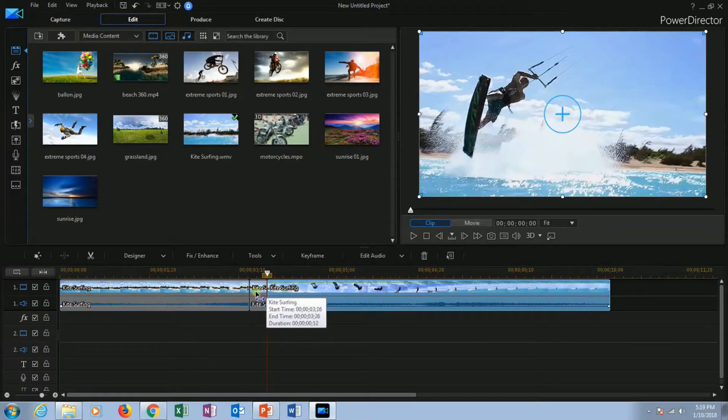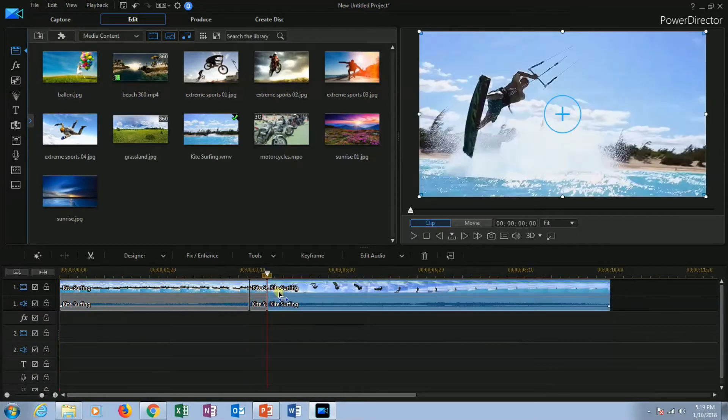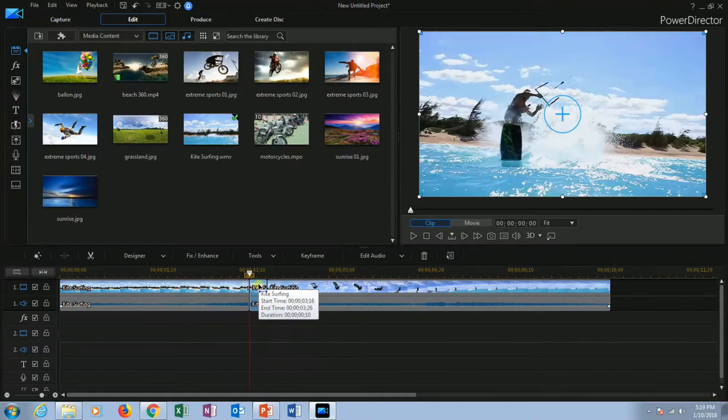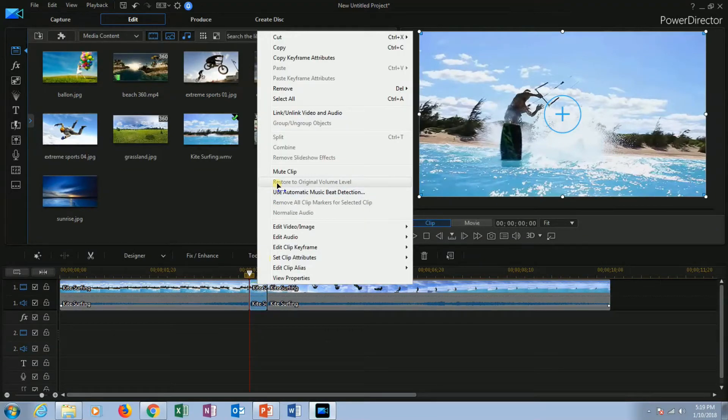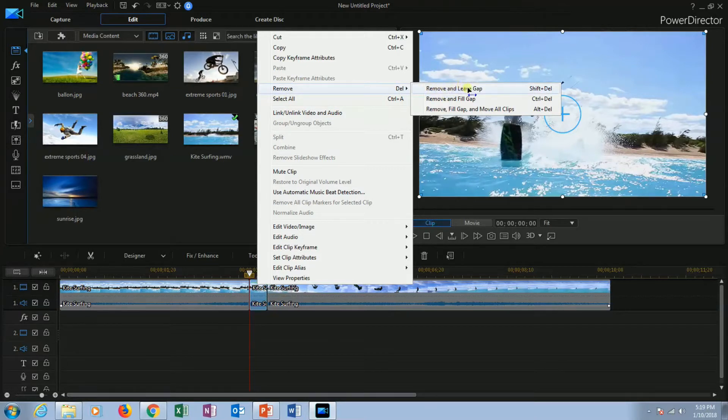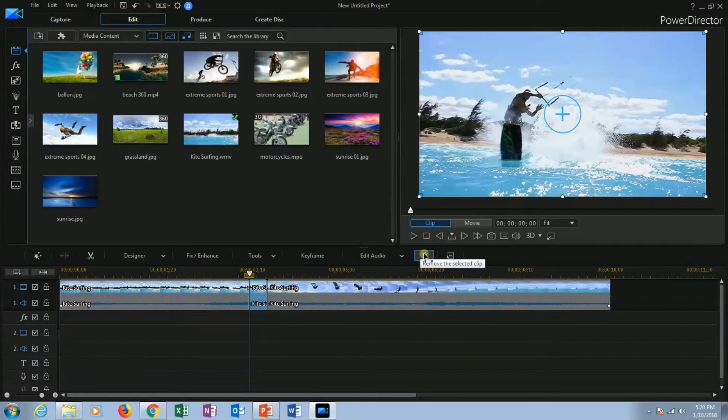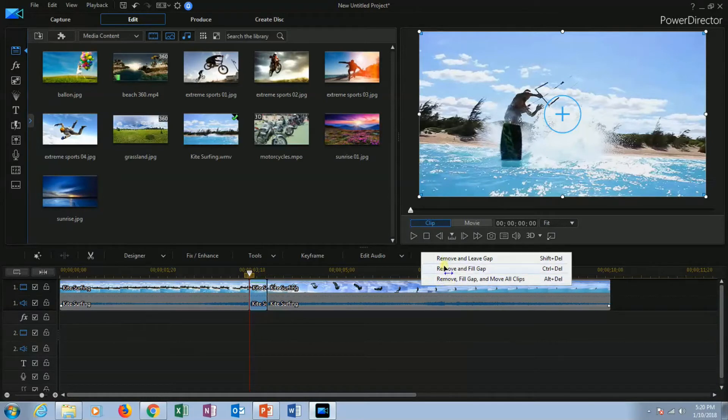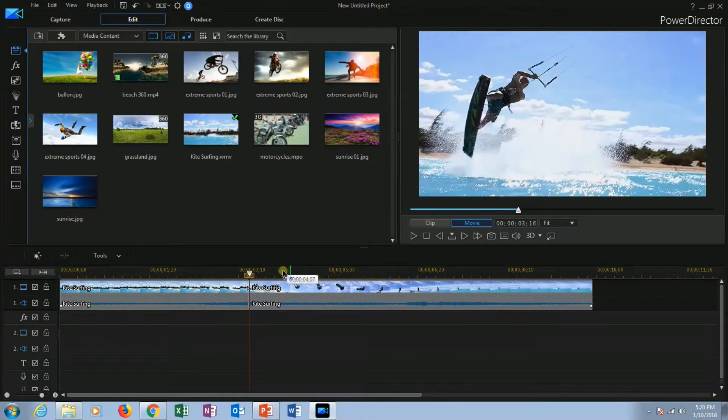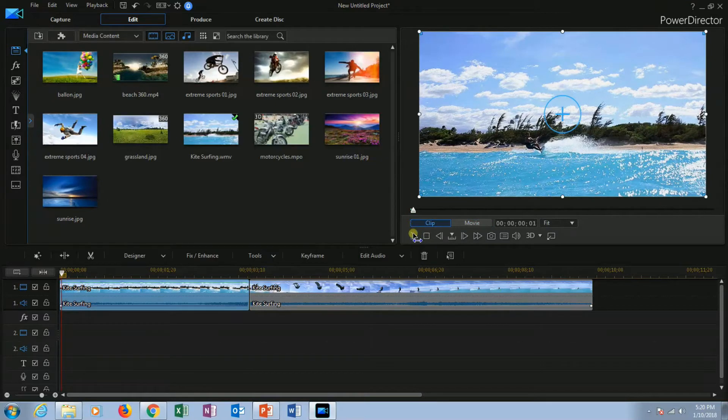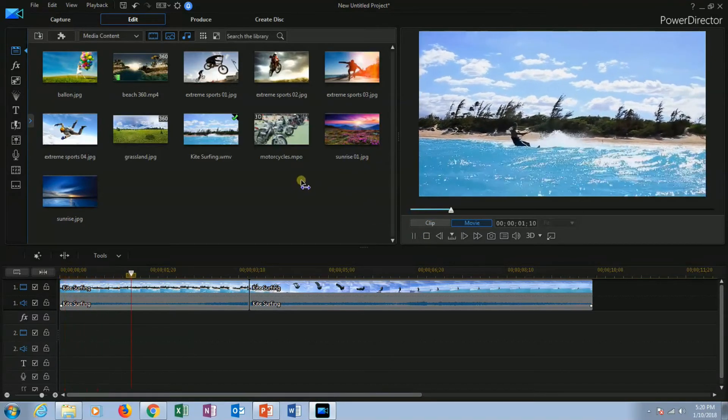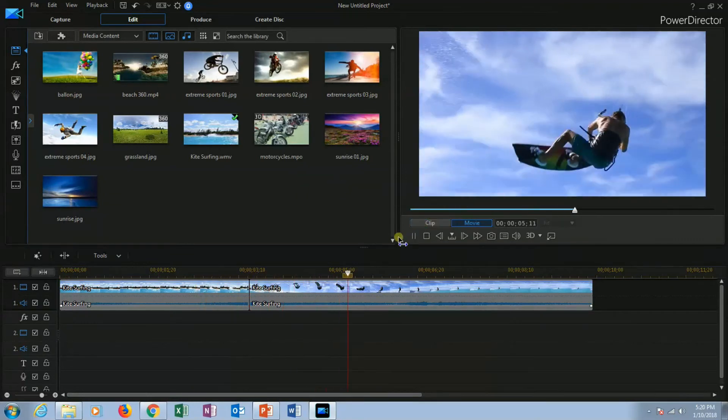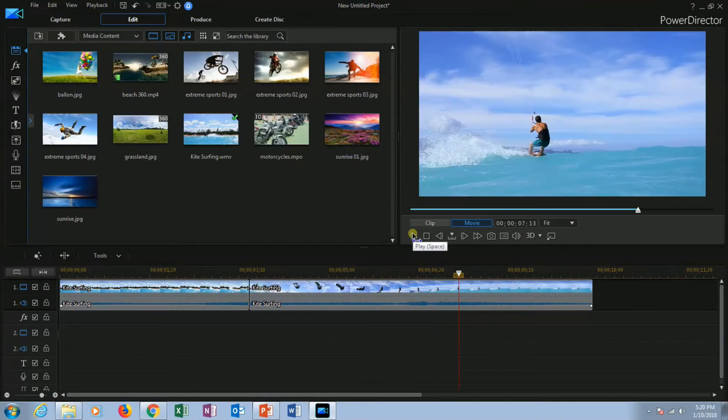Now the whole clip is divided into three parts. If you want to remove a part from the middle, such as this part, you can right click on it and go to remove. It will show three options: remove and leave gap, remove and fill gap, remove fill gap and move all clips. Or you can remove it with the help of the icon shown here. Here also it will give those three options. So I am gonna remove and fill gap. We have removed the middle part of the video. Now let's see the preview. It's removed.